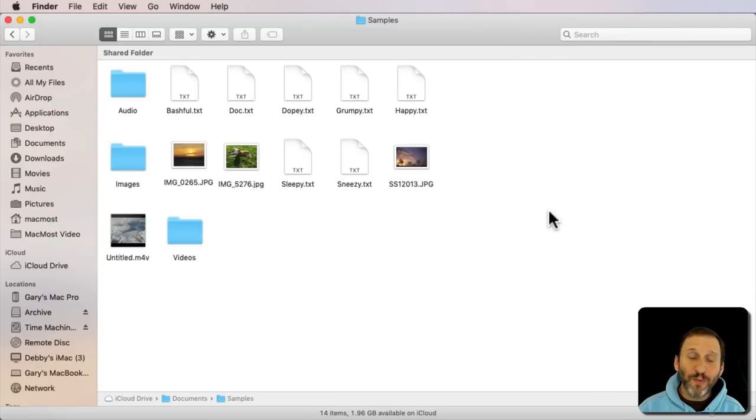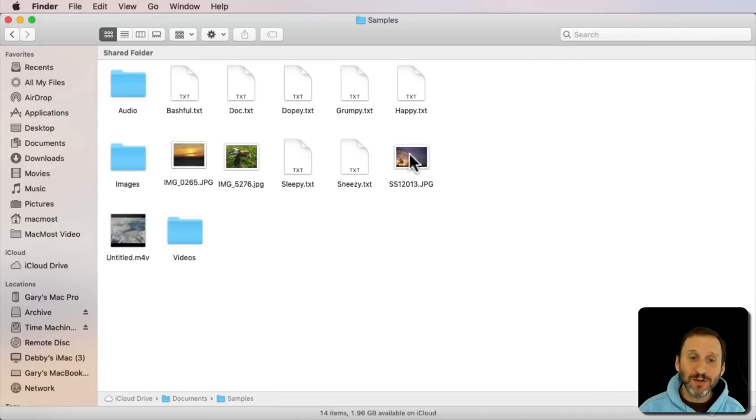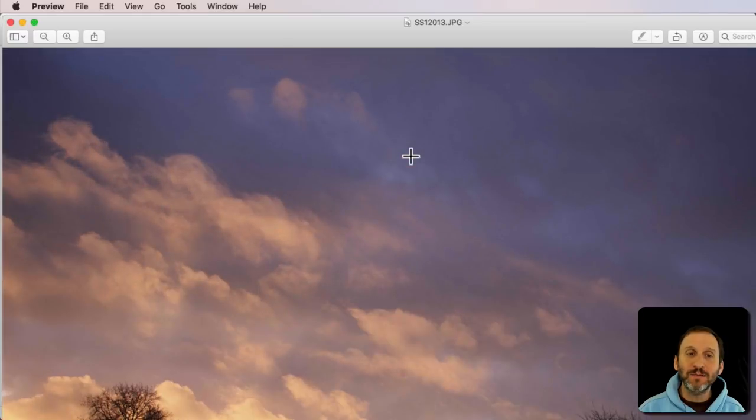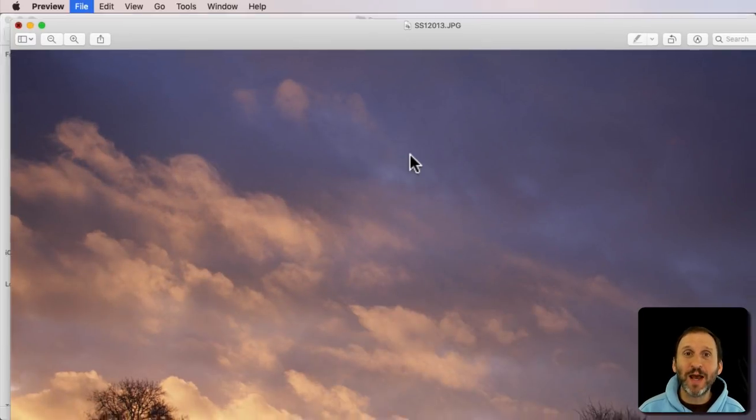So let's say you want to open a file but not with the default app. Like for instance here's an image. If I double click it, it opens up in Preview, the default app.